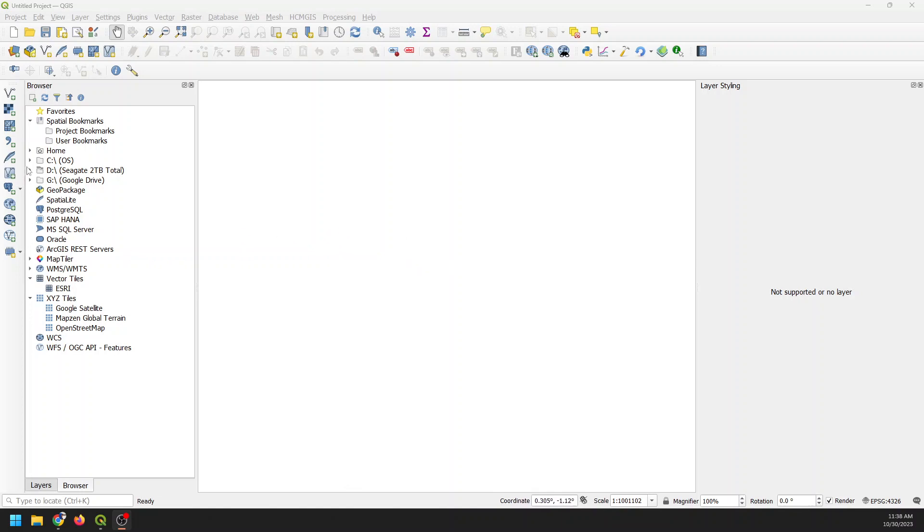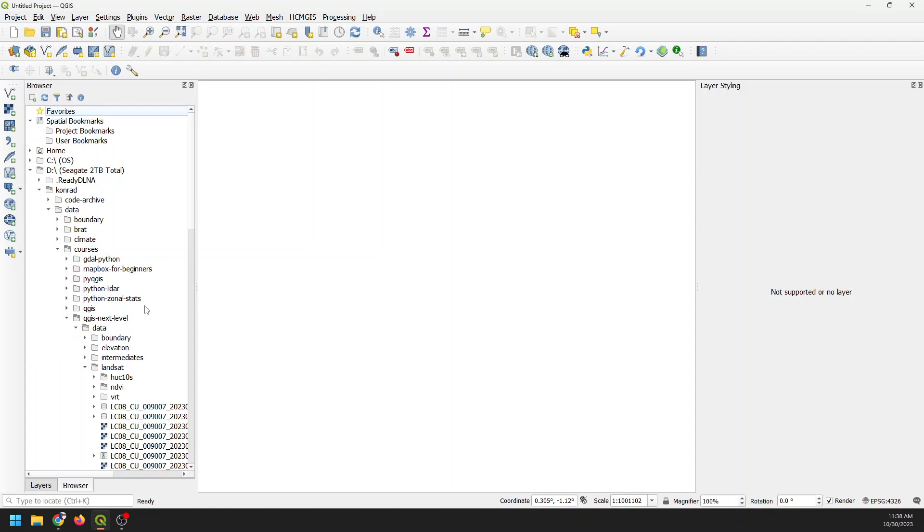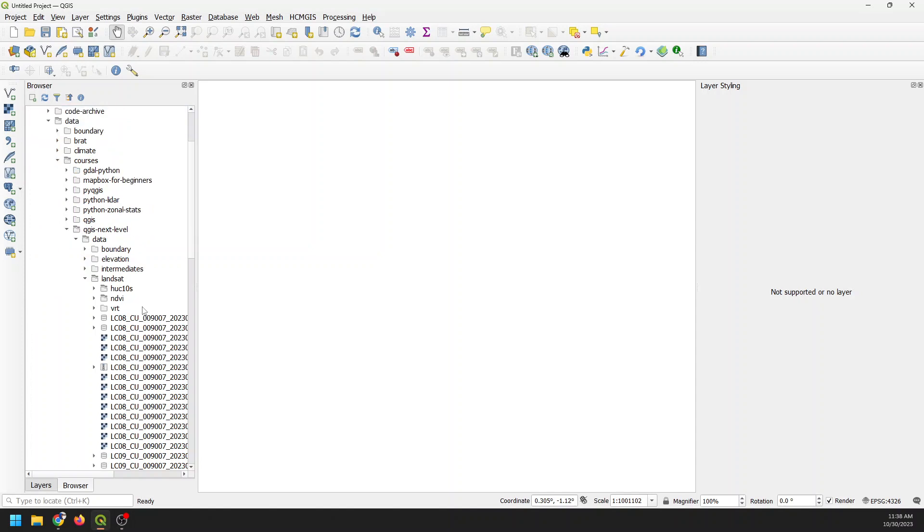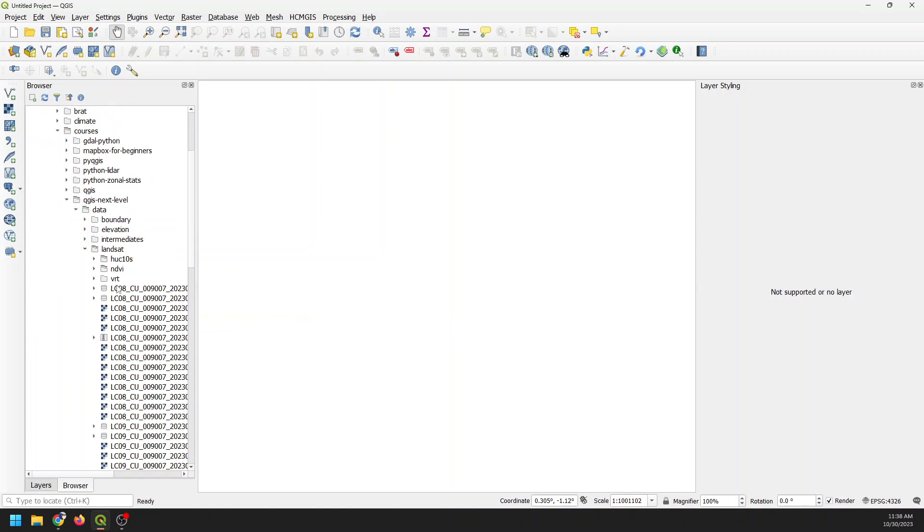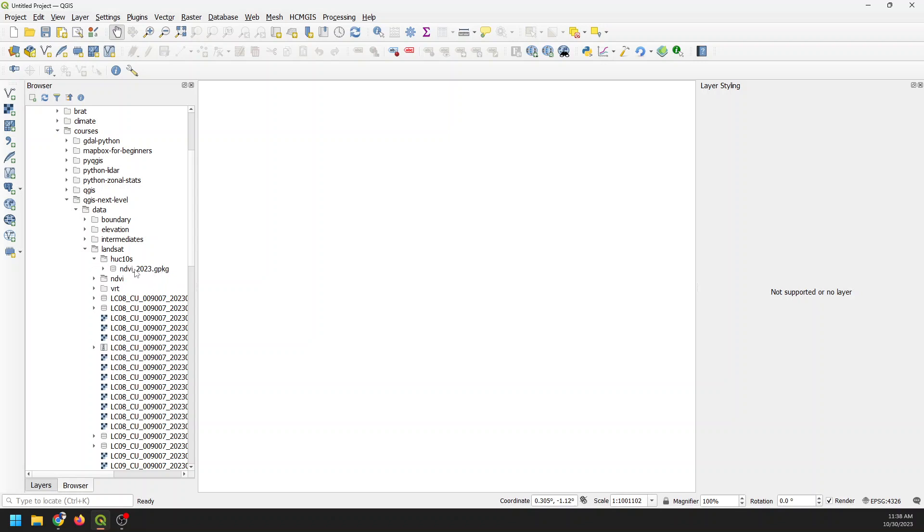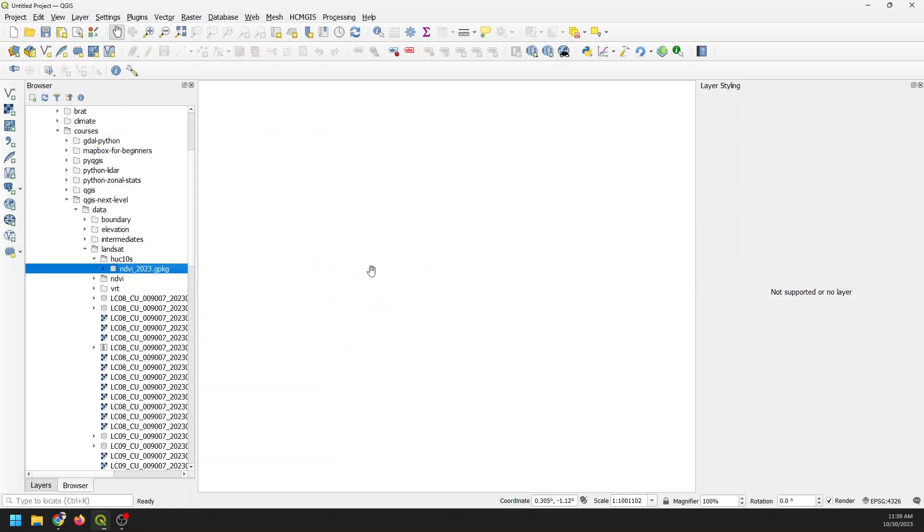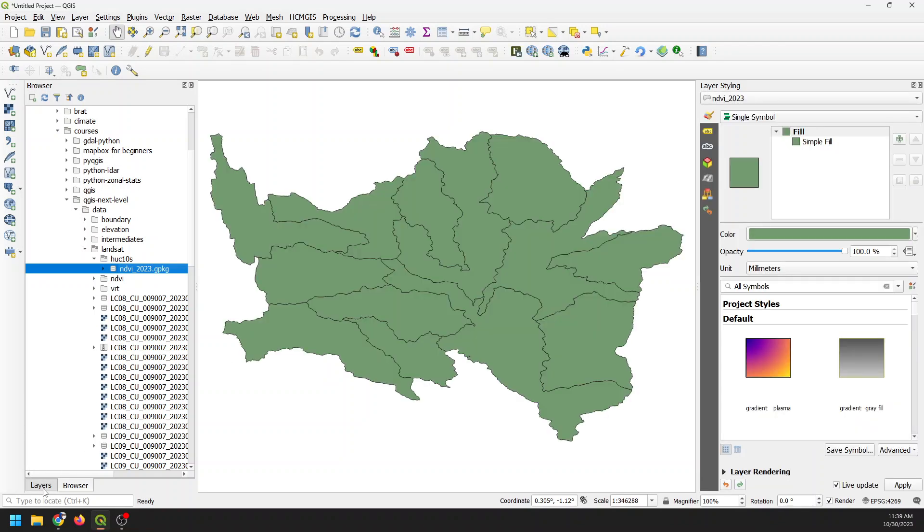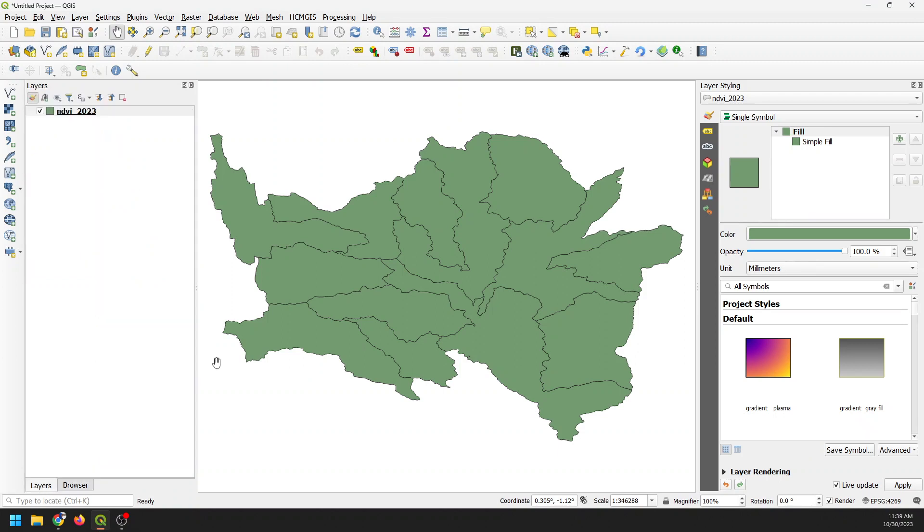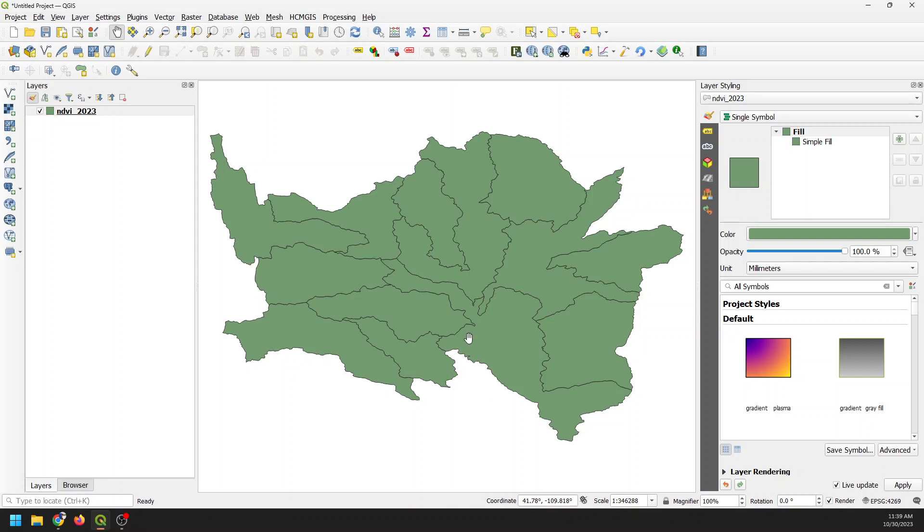So we're going to start by adding in some data here. And this data is available in two locations. These are actually data from my newest course, which is Next Level QGIS Mastering Spatial Analysis. I'm going to add in this data set here that's going to show some watersheds and NDVI. And the other place they're available is all my videos are available ad-free with data on geospatial schools.